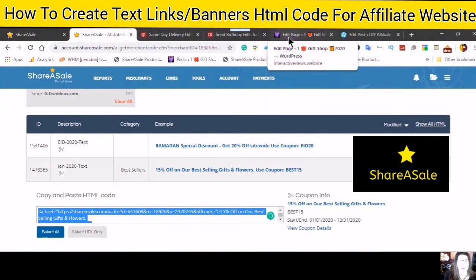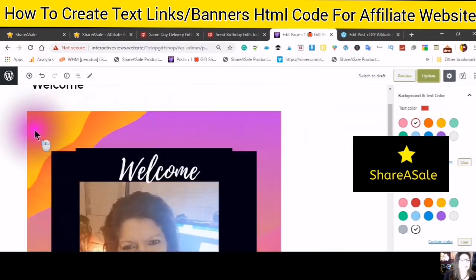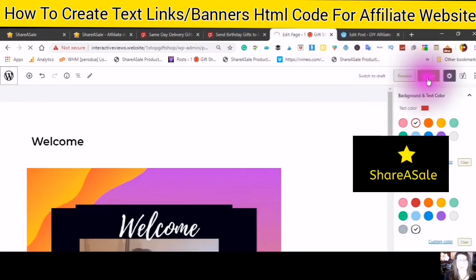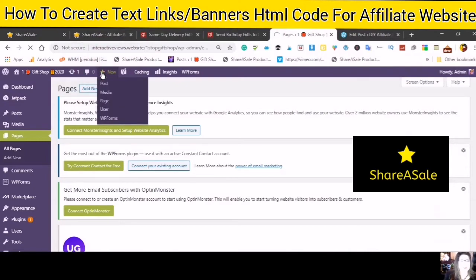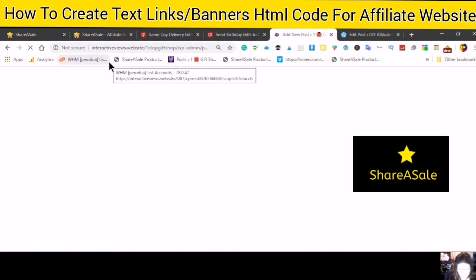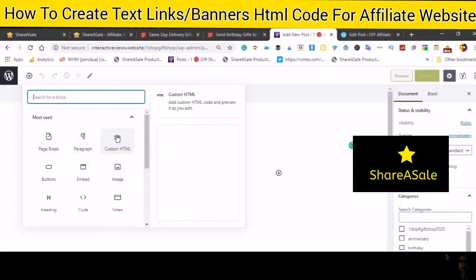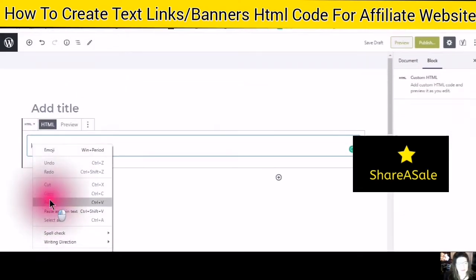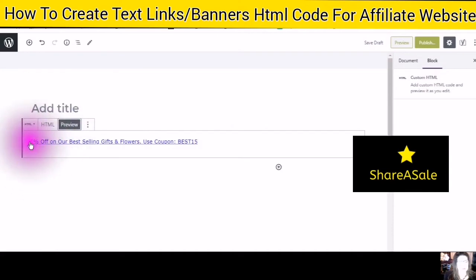Copy the code and go to your WordPress site. Press the plus sign to create a post, click on the plus sign for Custom HTML, then right-click and paste. This is your text link code now embedded in your post.